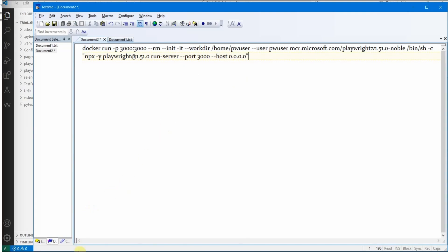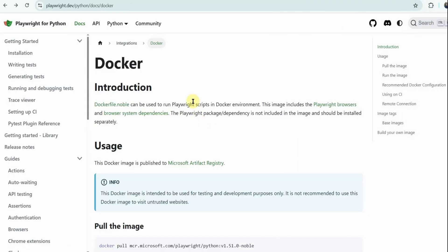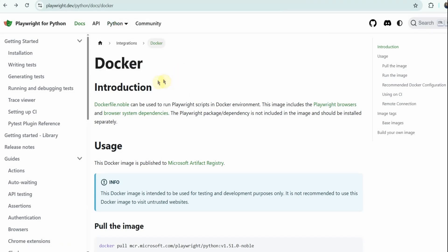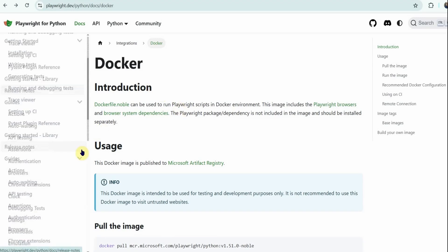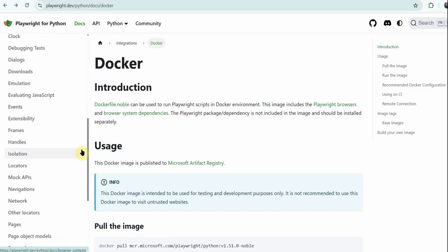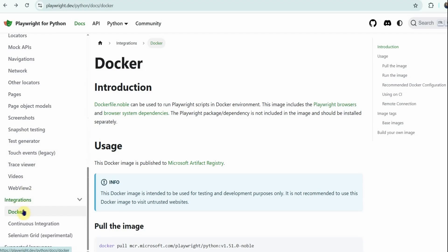Let us go to the browser and look at the Playwright site at playwright.dev. I am working with Python, so I navigate to the Python docs and then to the Docker section, where you can scroll down to the Integrations section and find the Docker documentation.